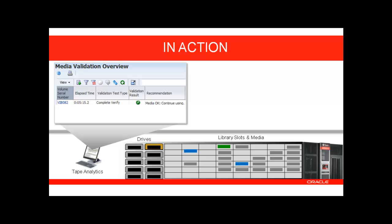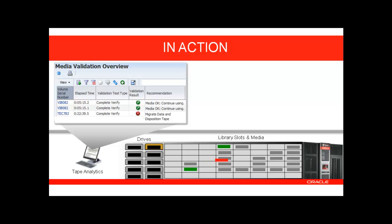The software will then continue to manage the queue of media and kick off the additional verifications. The results will continue to flow into your interface. There is also a recommended option to periodically verify the integrity of the drive performing these scans, and that is the final media movement you see here.